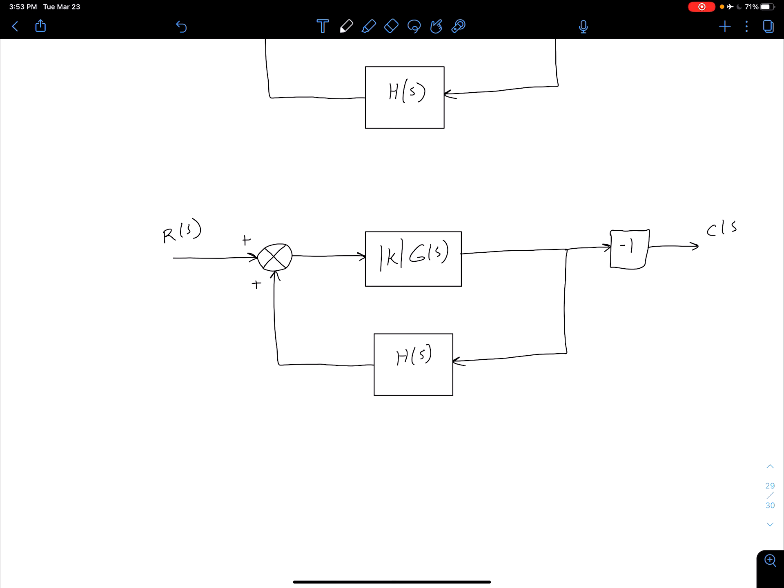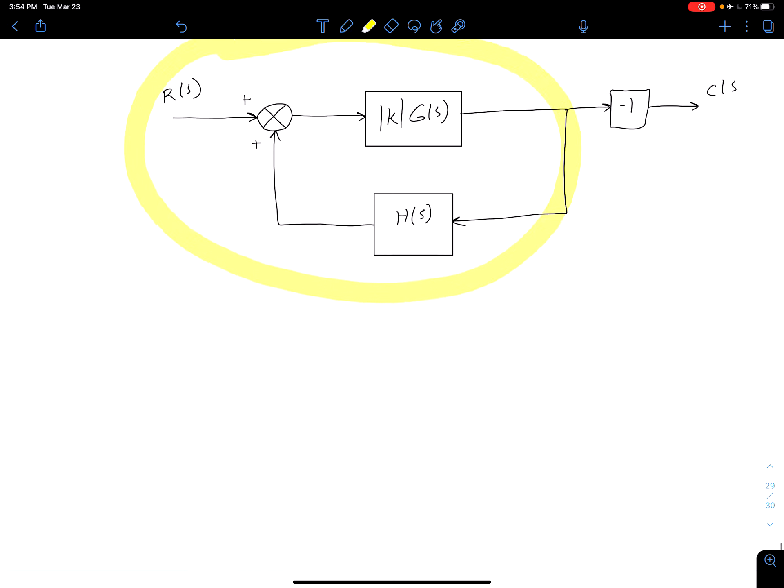What we're going to want to focus on is this middle part here. Of course, that negative 1 is going to affect our system, but ultimately it's just an overall gain after we've looked at the more interesting part in the middle here. So let's just consider what we'll call a normal positive feedback system.